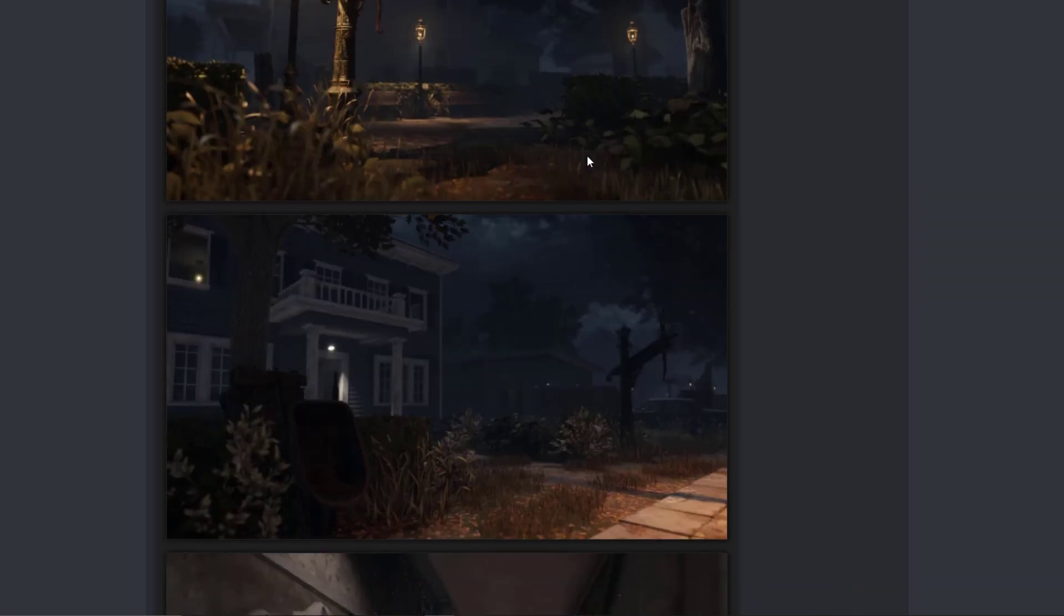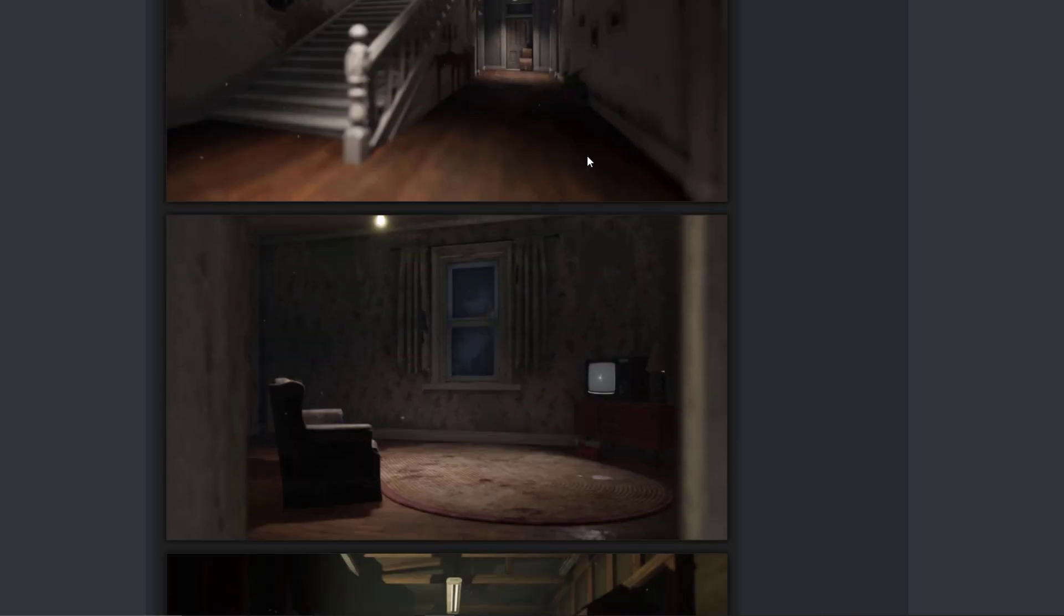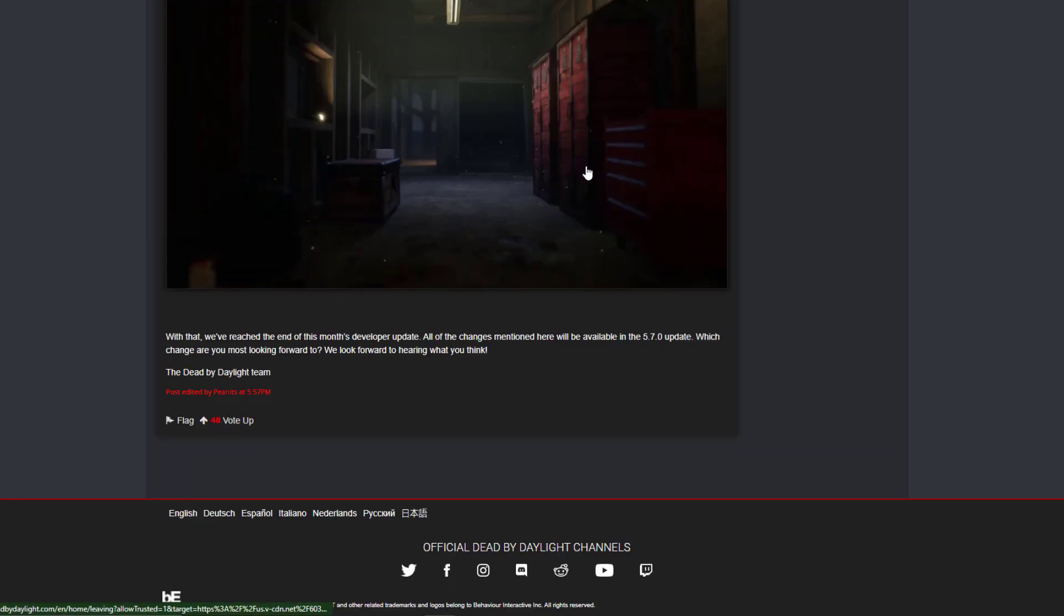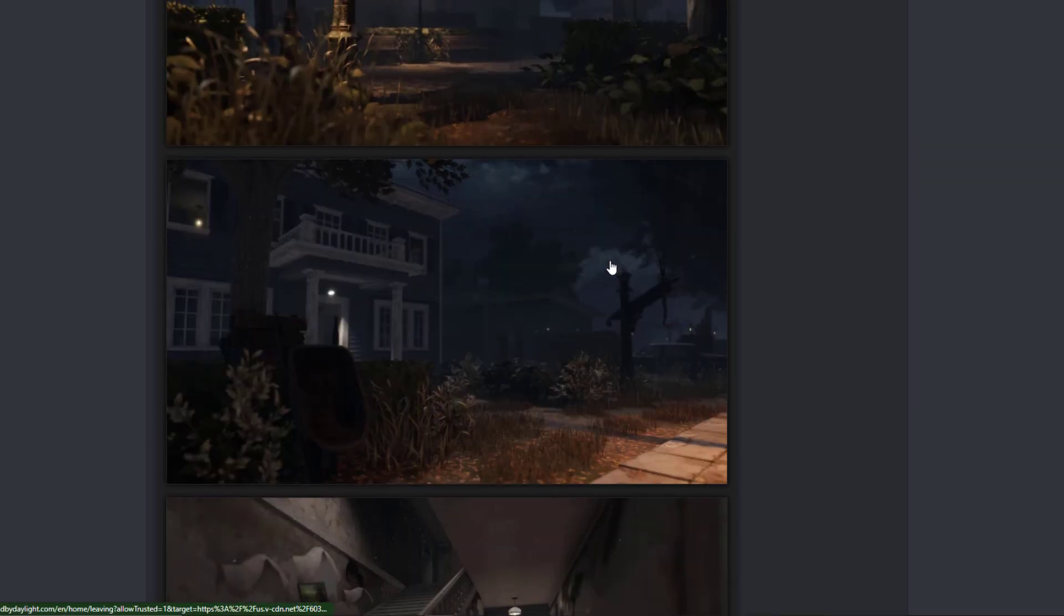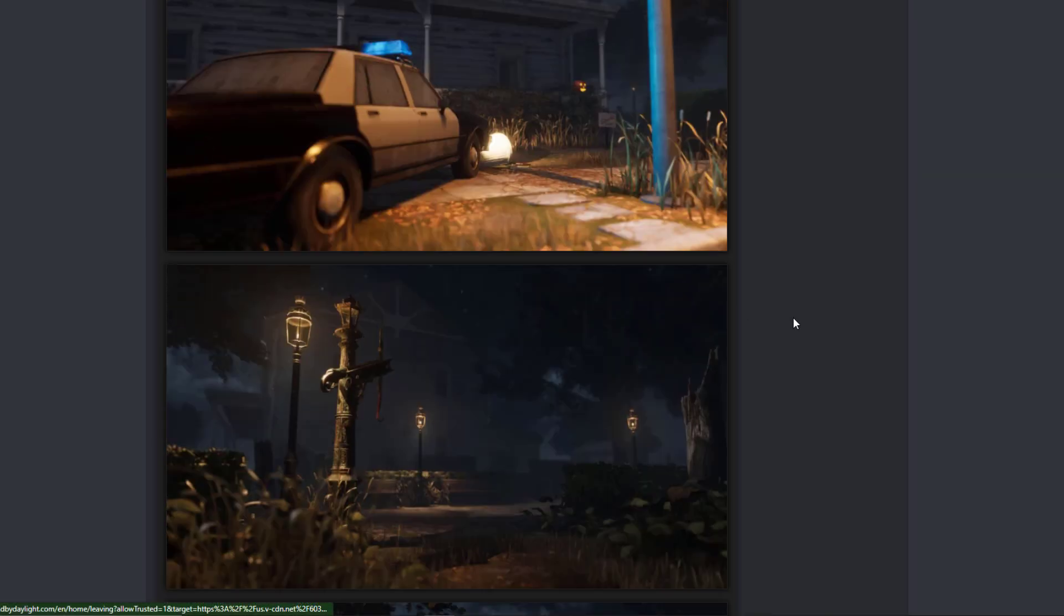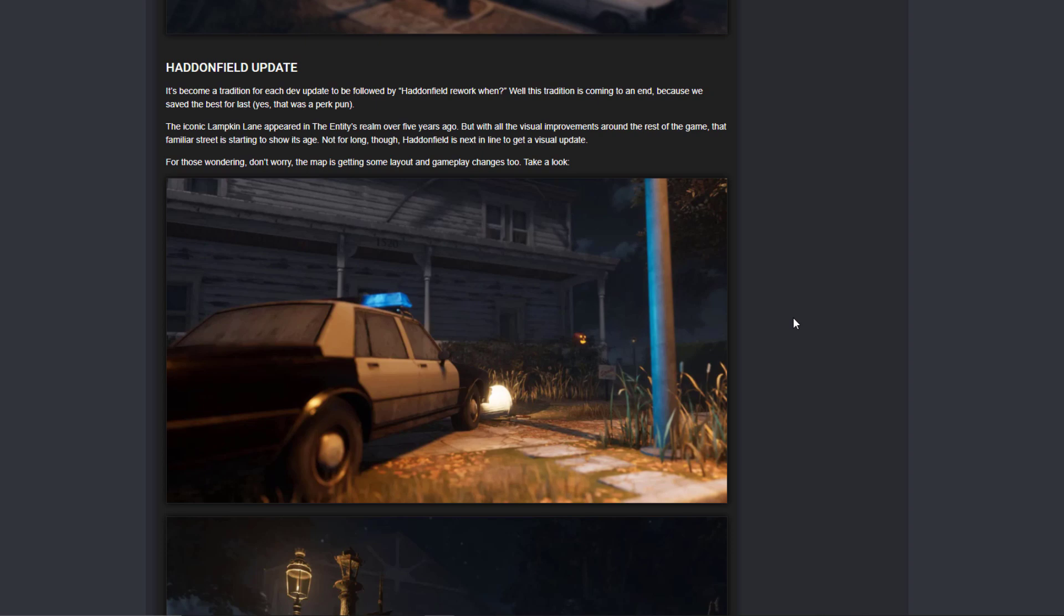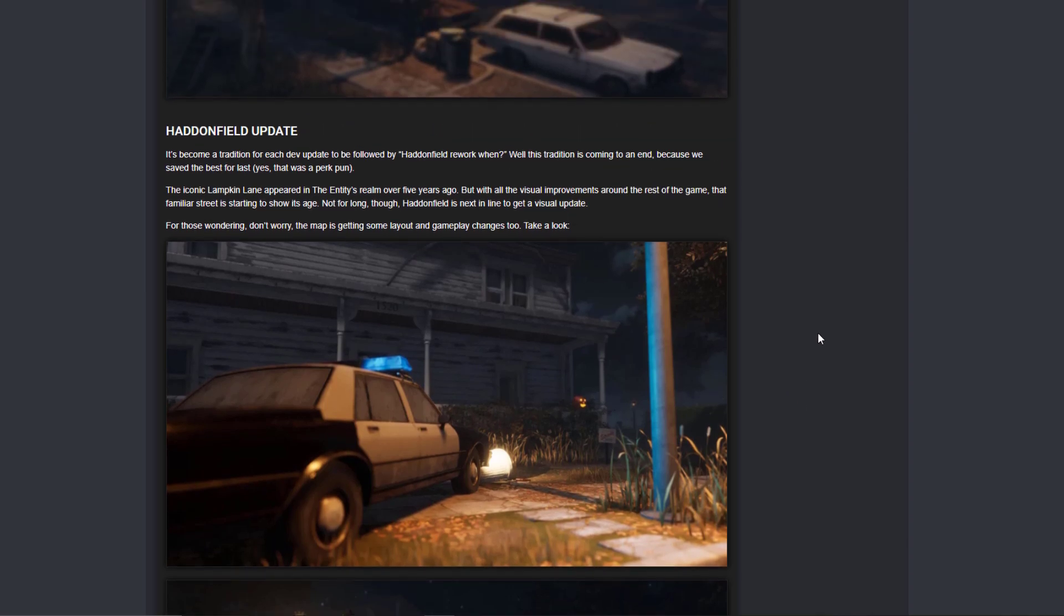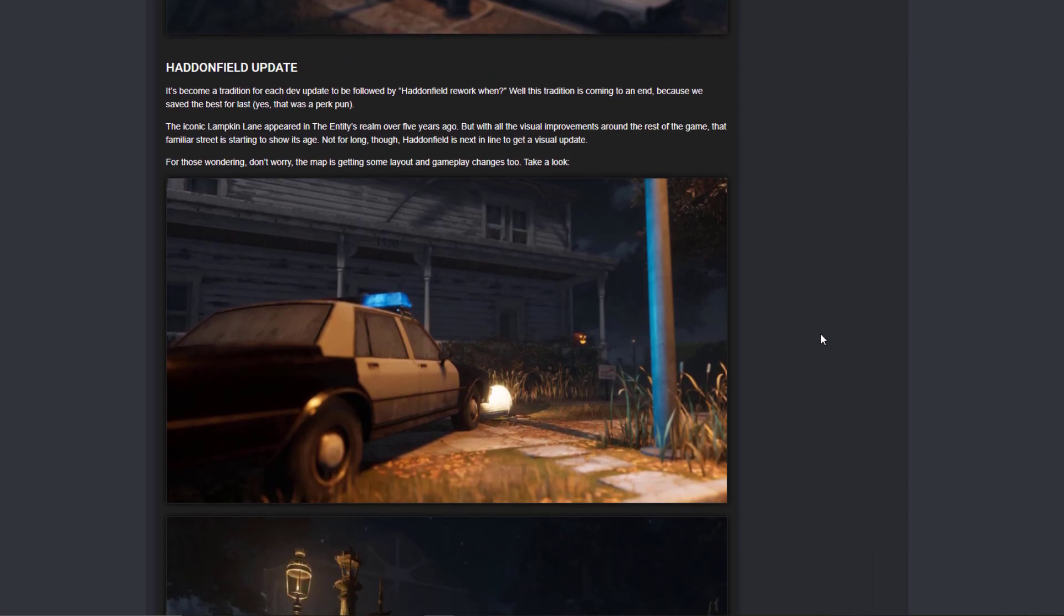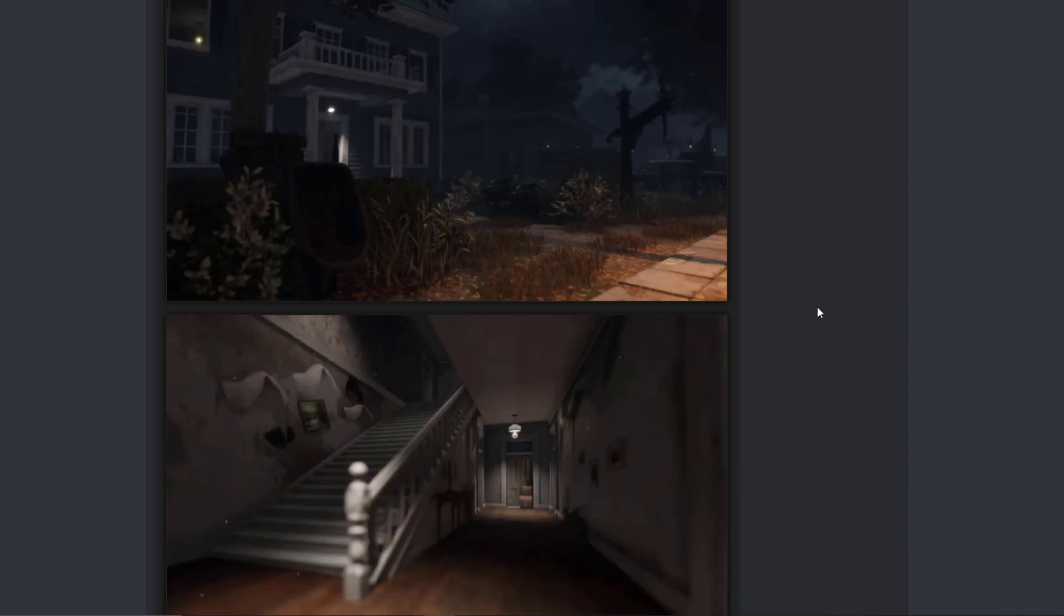So now we're confirming that this is not just a graphic touch-up like some of the previous maps. This is a full-on new change with gameplay and stuff, which is cool.